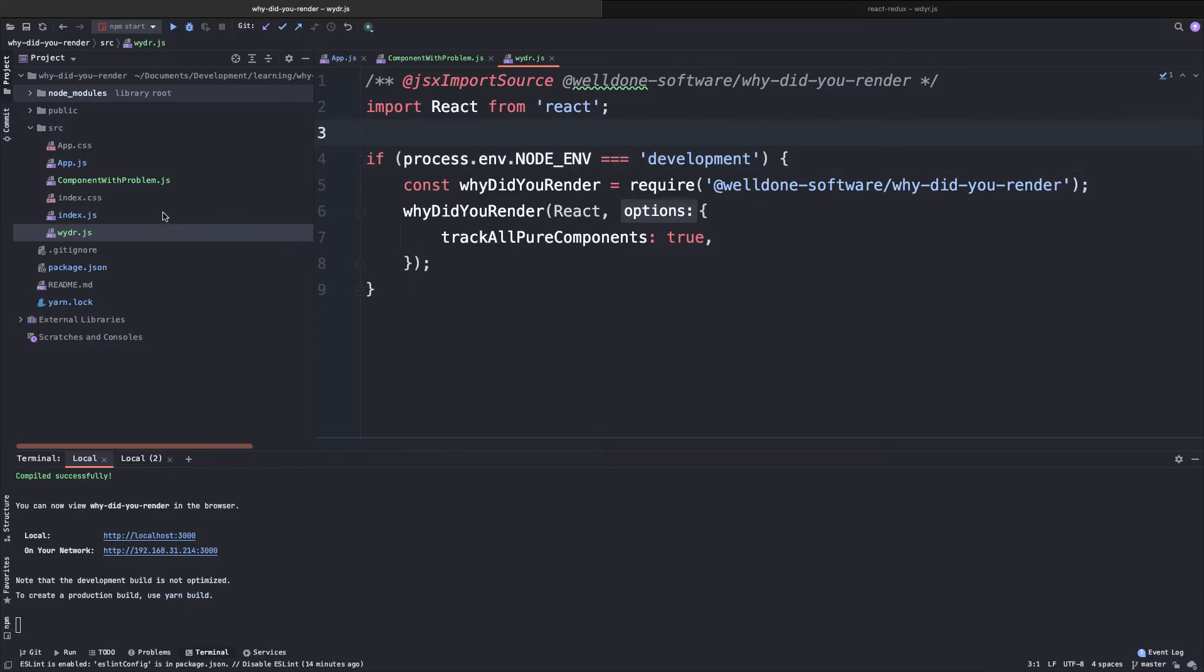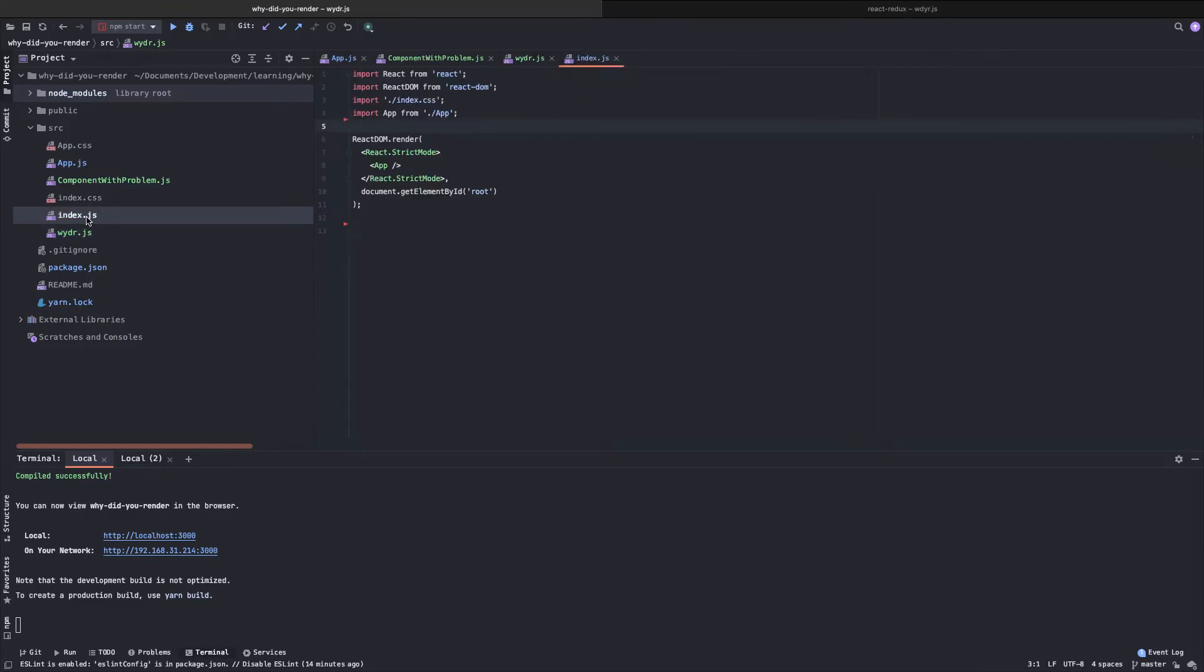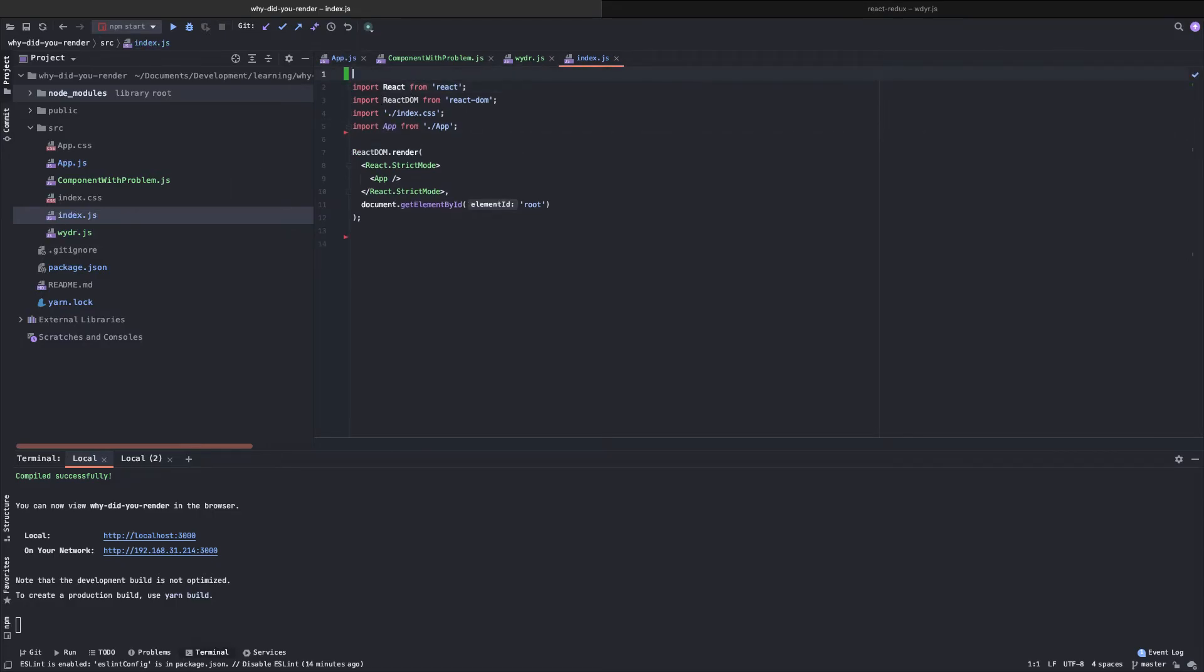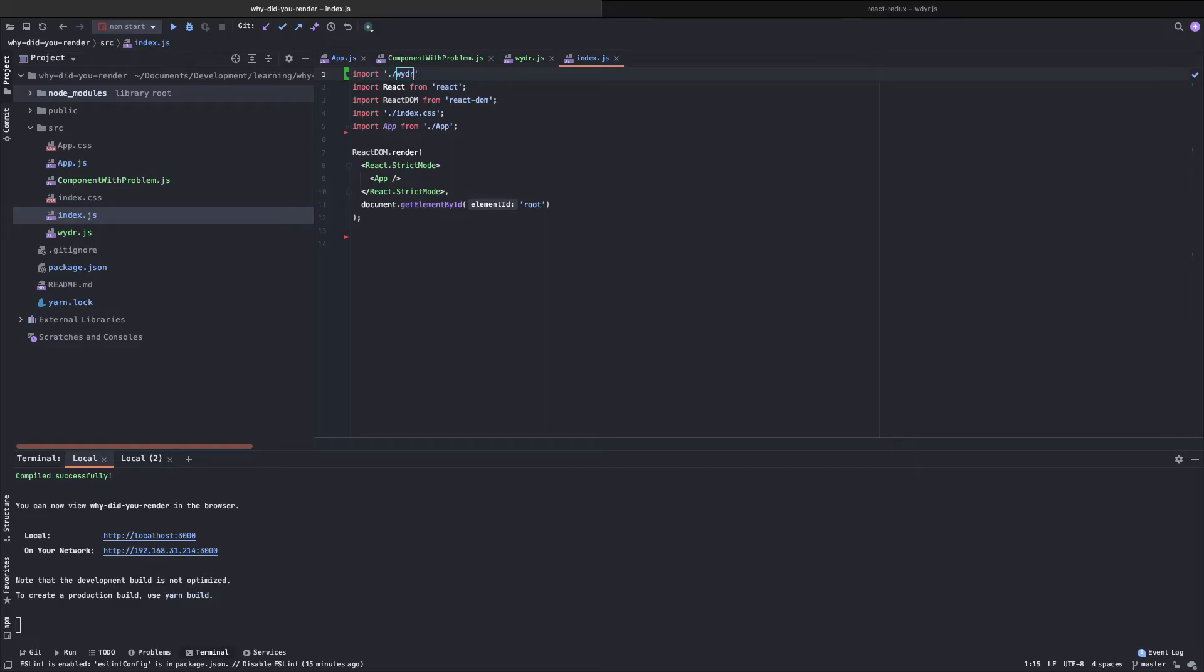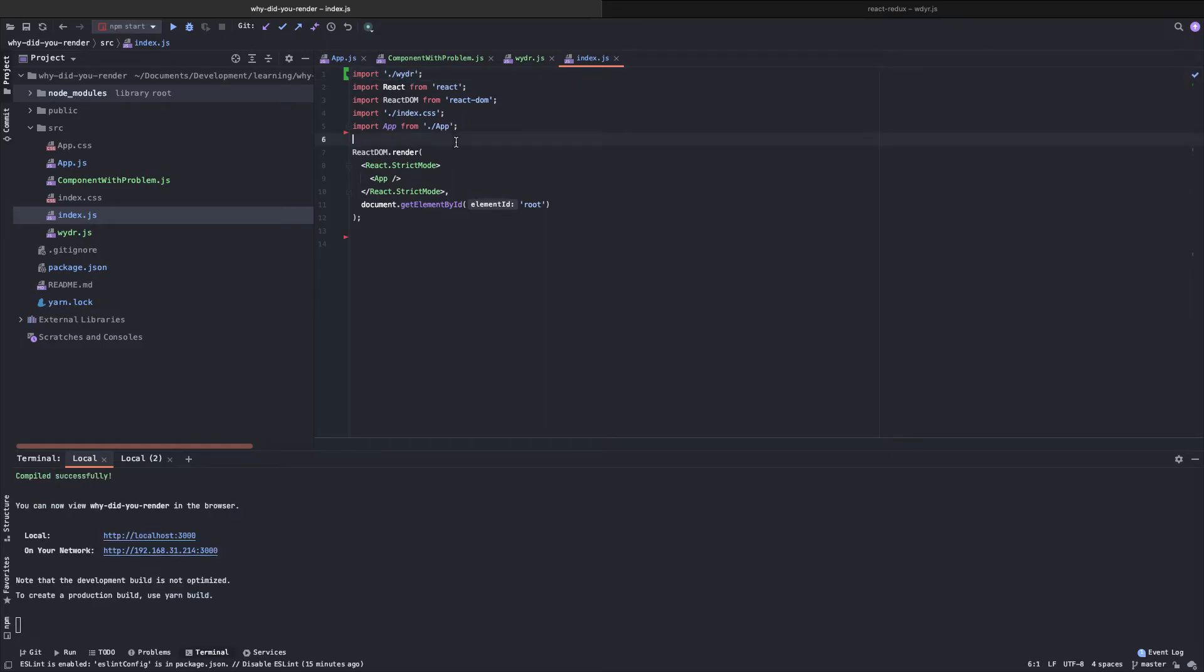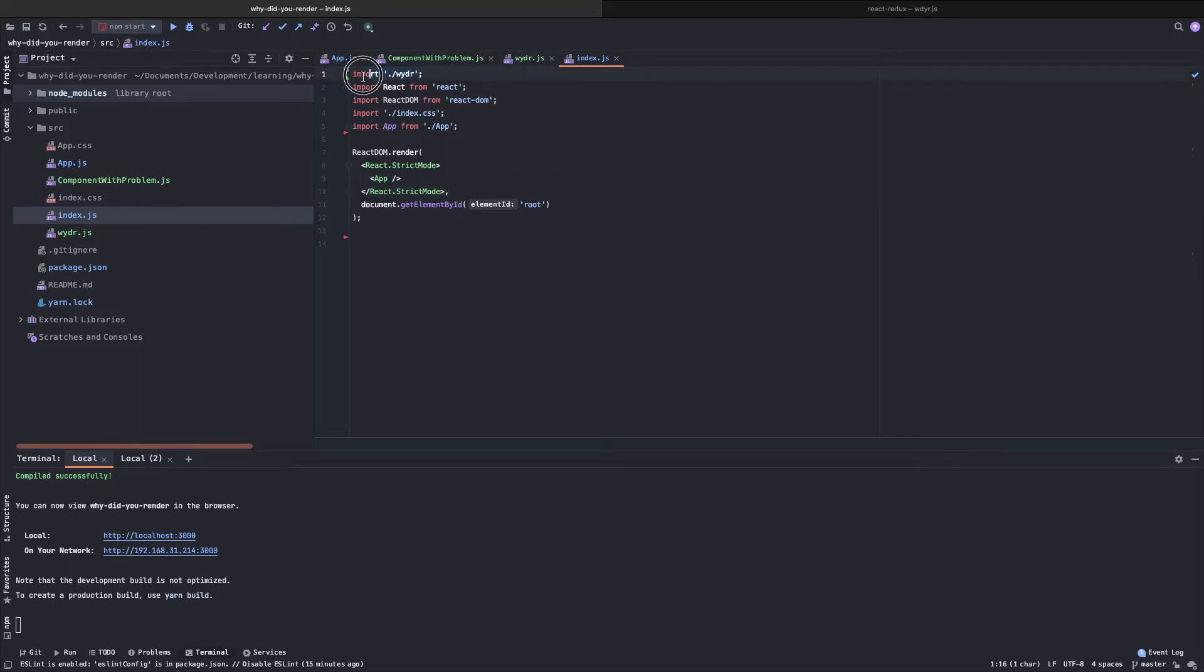The next thing we need to do is in our index.js file, we have to import this file. This is very important that we import this file as the first thing in your index.js file or whatever the root of your application. If you are building any application with create react app, then you need to import it inside the index.js file.